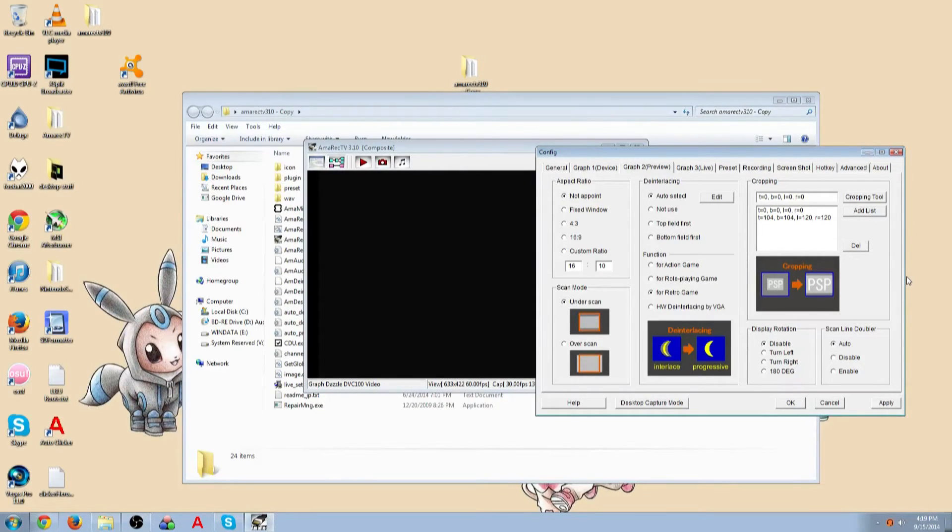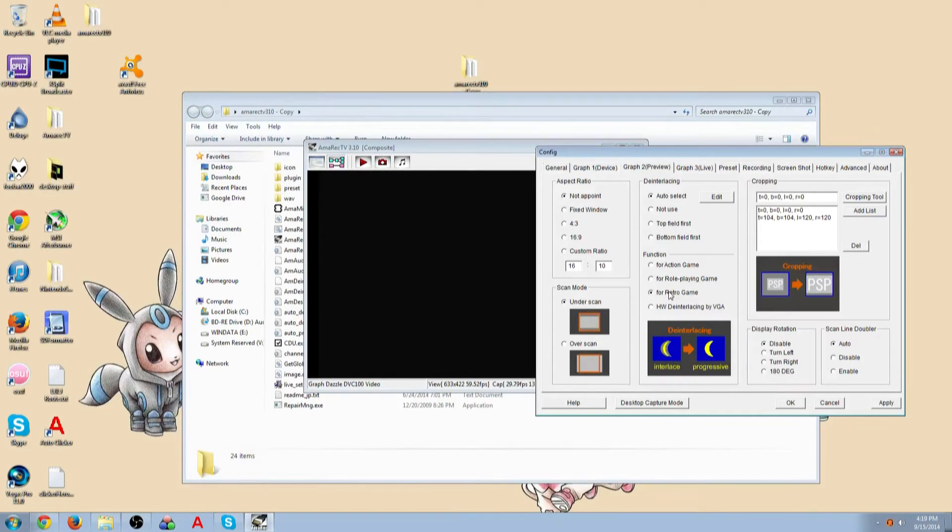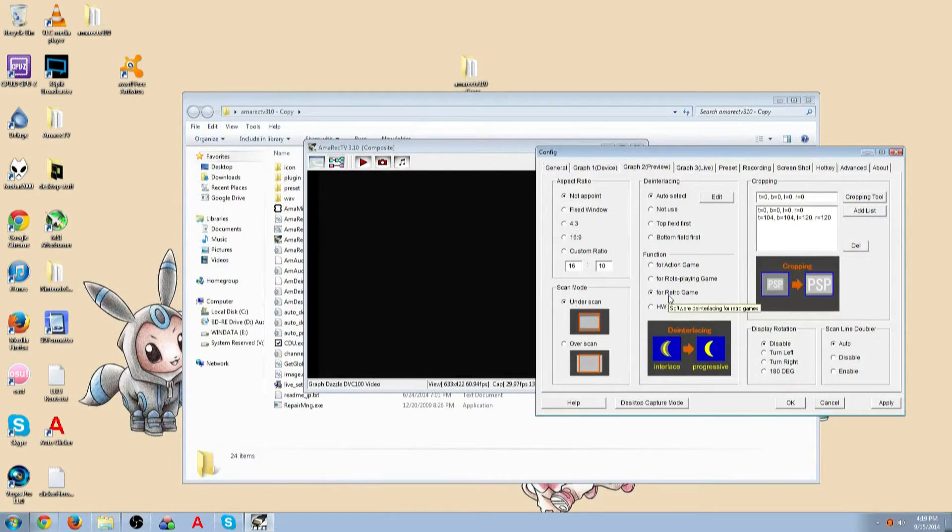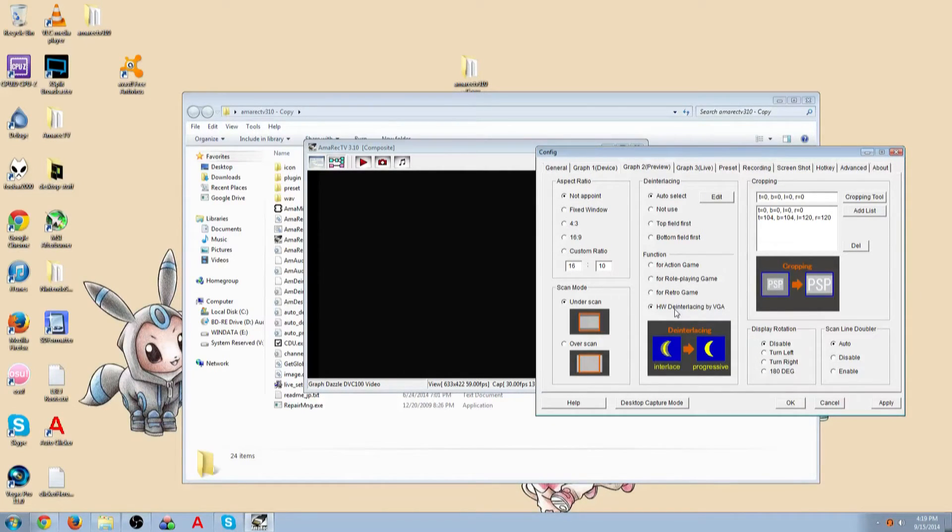Actually no, not GameCube. GameCube you're going to want to choose HWD-interlacing by VGA. So everything that I said but GameCube, retro game. I can't really think of anything else. I mean pretty much any old system, just choose retro game. These I have actually never had any use for, so I just use retro game. For GameCube and beyond, I use this.